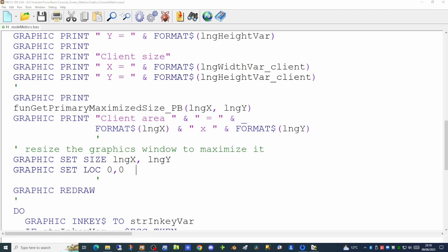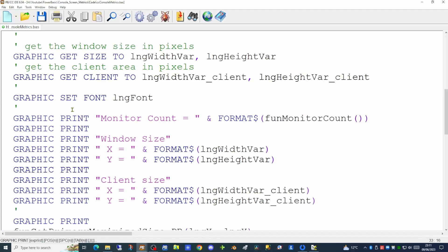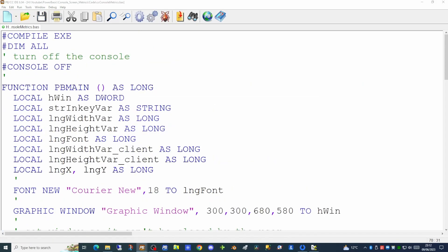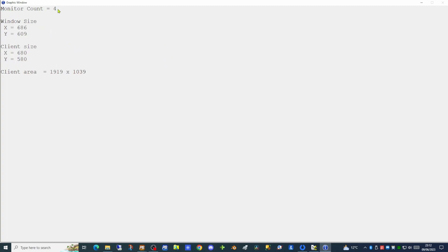By default when you run your application it will appear on the primary monitor. Since users may have more than one monitor, you can determine how many monitors they have by running a simple API call. I'm creating a new function called monitor_count to determine how many monitors are in the system. The API call is GetSystemMetrics, taking the constant SM_CMONITORS defined in the Windows API include files that ship with PowerBasic. Using GRAPHIC PRINT we display that information on screen. To use these Windows API calls we need to include the Win32 API include library, which ships with PowerBasic. Running the application now correctly shows four monitors attached to this computer.